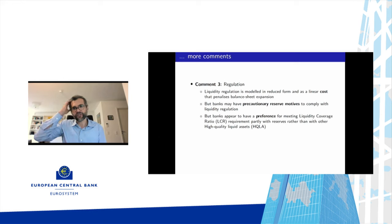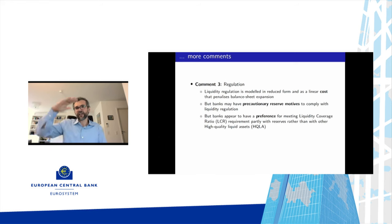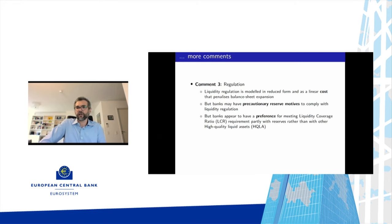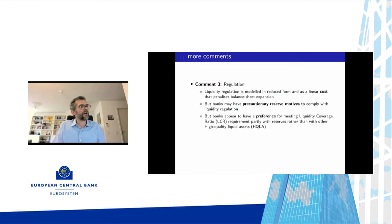What drives this convenience yield? One potential candidate is regulation. In the model, regulation is a reduced-form linear cost that penalizes balance sheet expansion, with the result in the demand curve being just a shift down. But if you read policy documentation and talk to colleagues in policy, most of the time you hear the argument that banks have precautionary reserve motives to comply with liquidity regulation — this is why they hold large amounts of reserves. Also, banks might prefer to meet the liquidity coverage ratio requirement using reserves instead of other HQLA assets. I would like to see more discussion in the paper about other potential drivers for reserve demand.